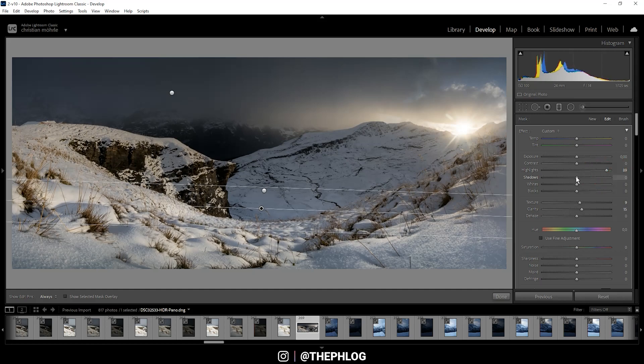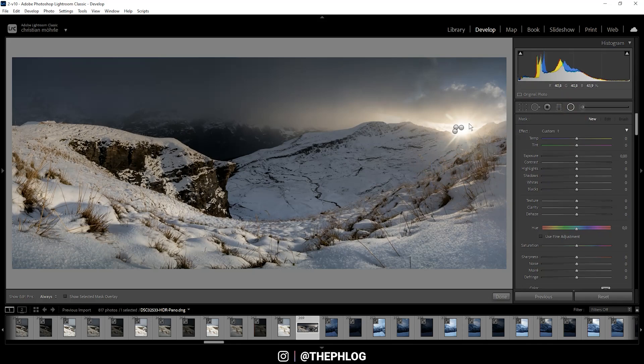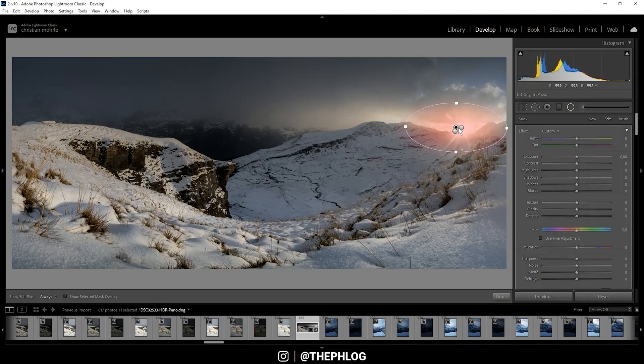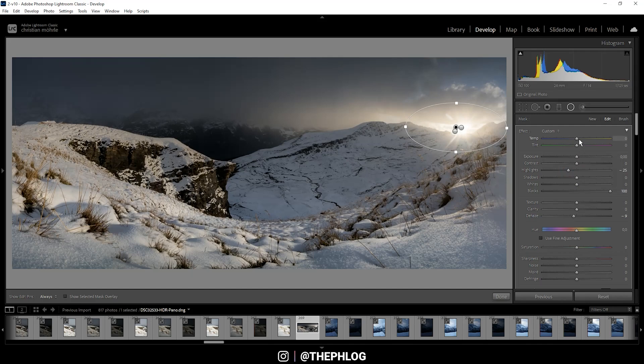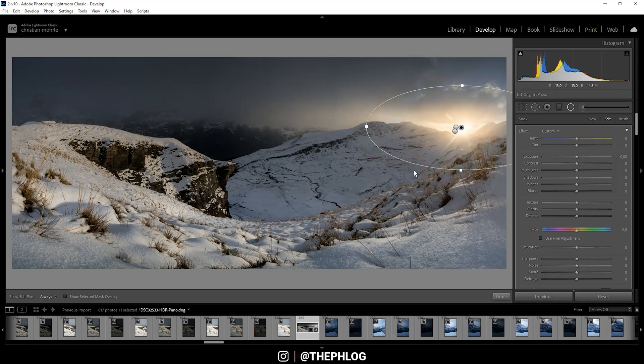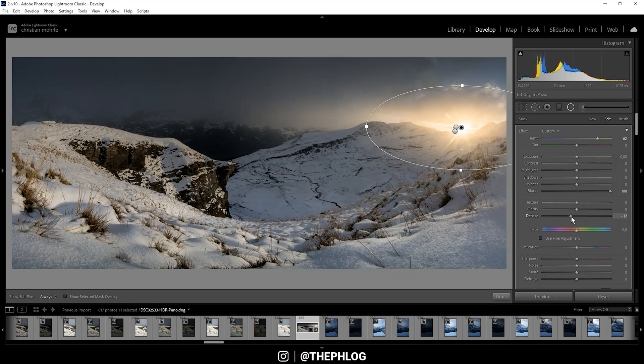That's it for the graduated filters. Now let's apply some glow to the area around the sun. As usual, I do this by increasing the blacks, dropping the dehaze, and slightly dropping the highlights. I also want this area to be very warm, so I'm increasing the temperature. I'm basically doing the same thing for this radial filter: increase the temperature, increase the blacks, and drop the dehaze quite a bit.